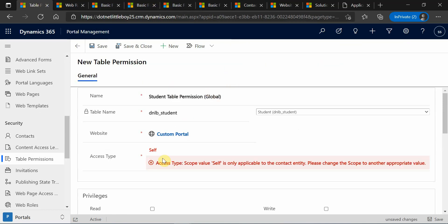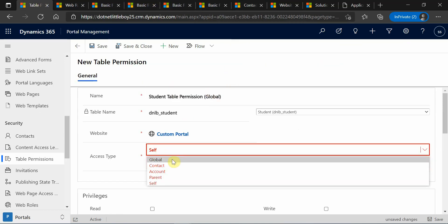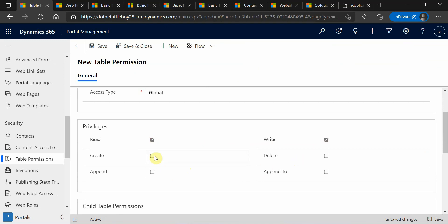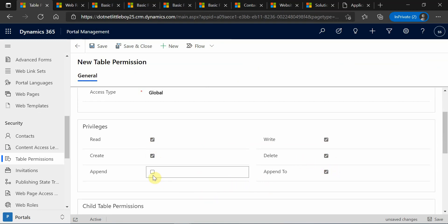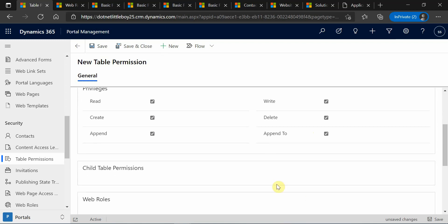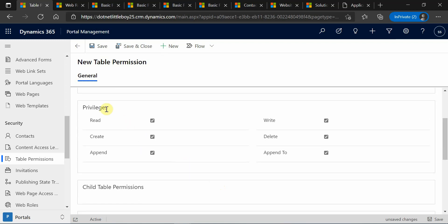So now I hope you have understood the access level types. Here I will be selecting global. For the privilege, we have read, write, create, delete, append, and append-to. Append and append-to work together when you are associating records via lookups — you have to enable both privileges sometimes. I have selected my privilege for the table permission and I'm going to save it.